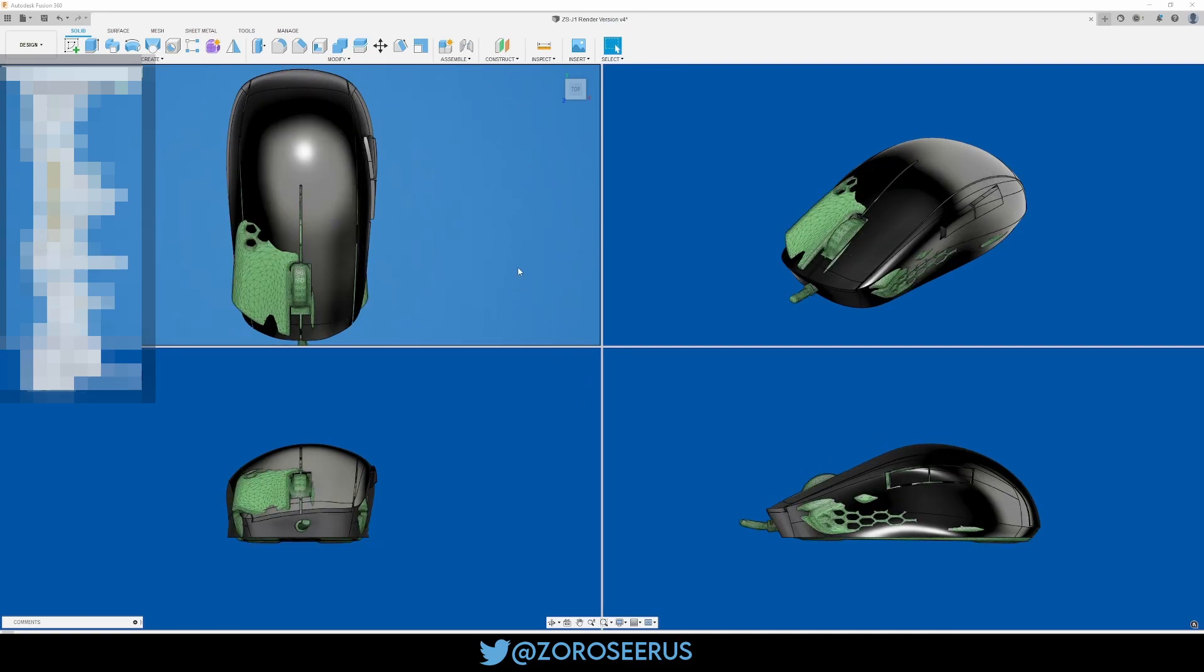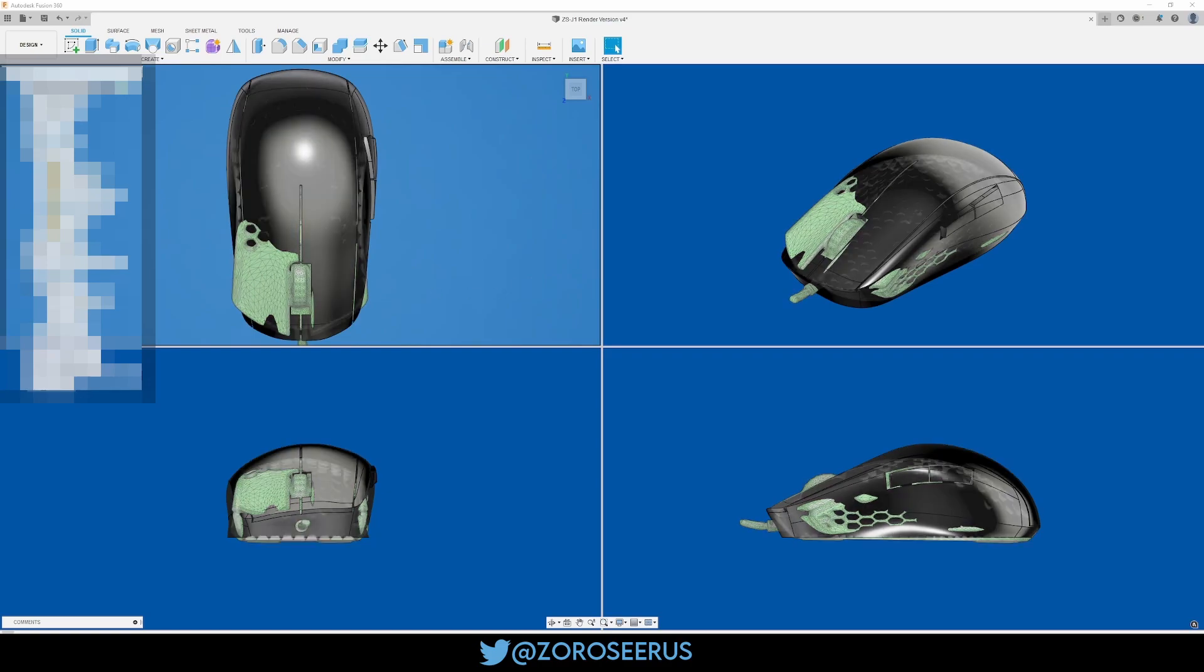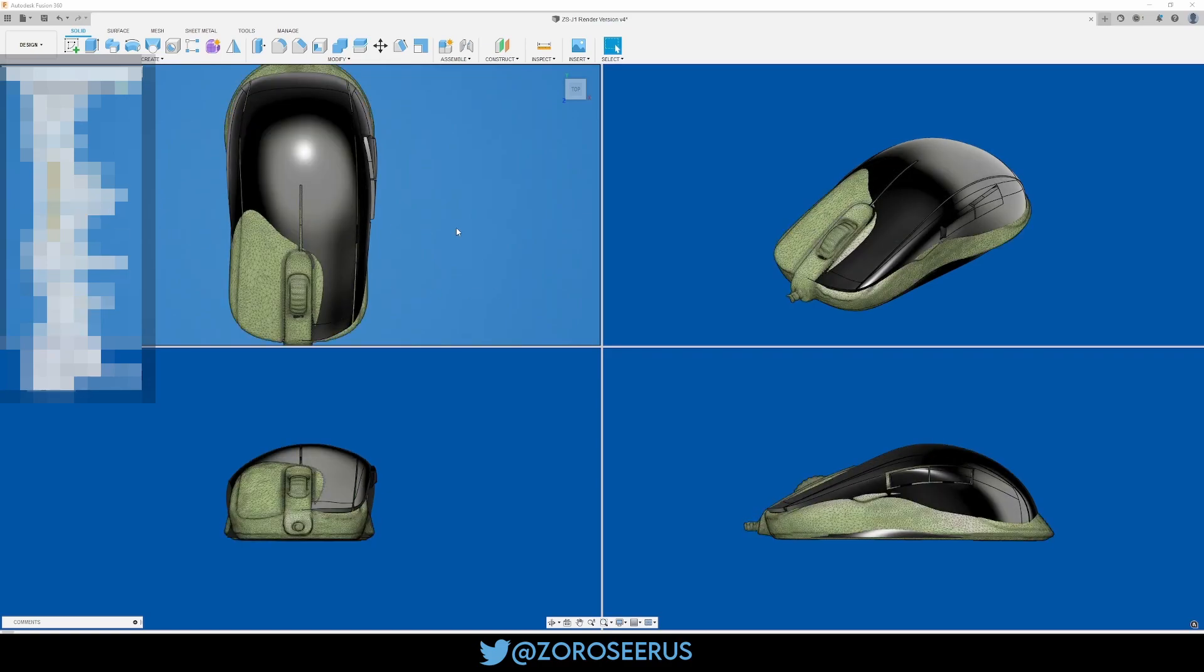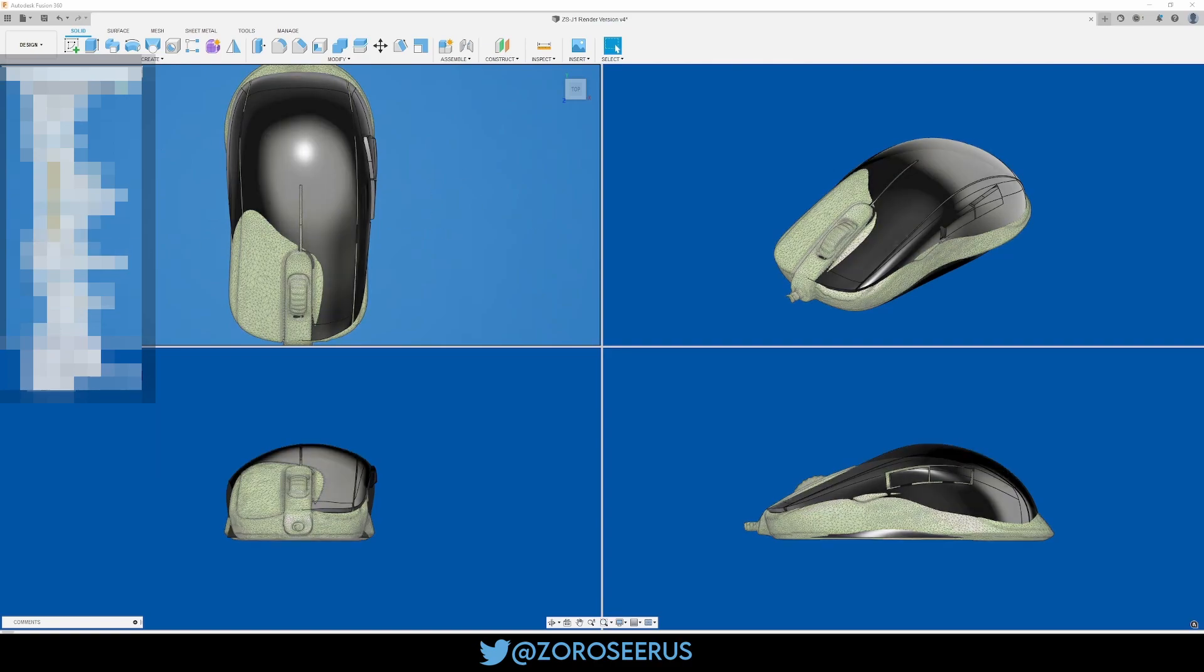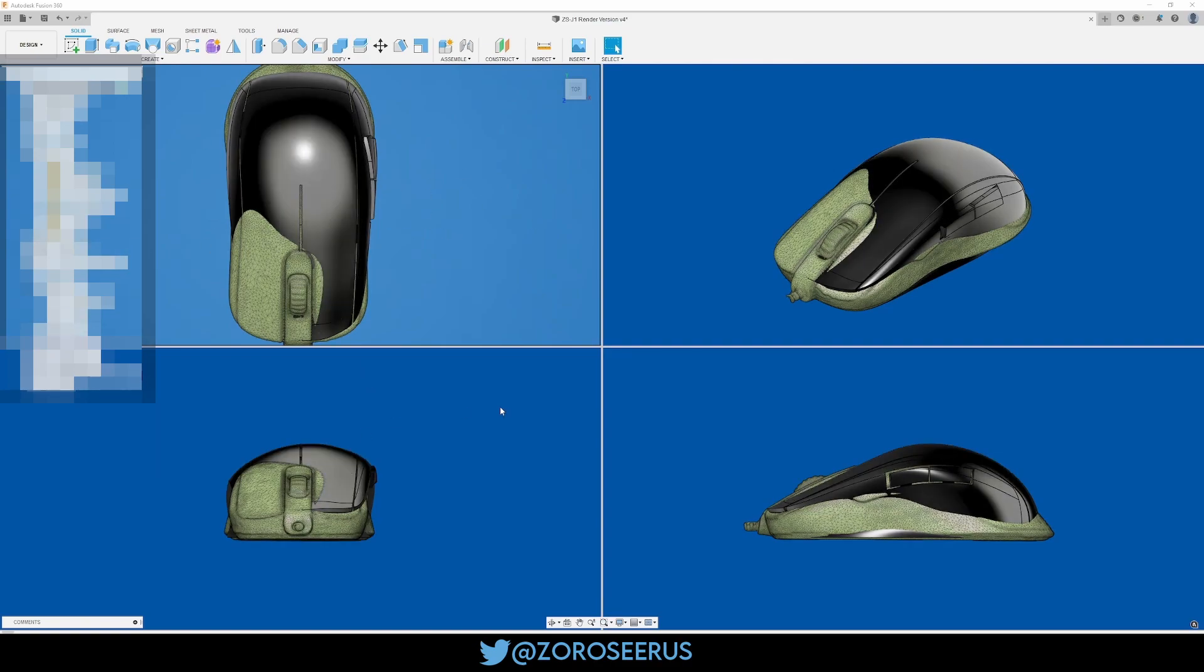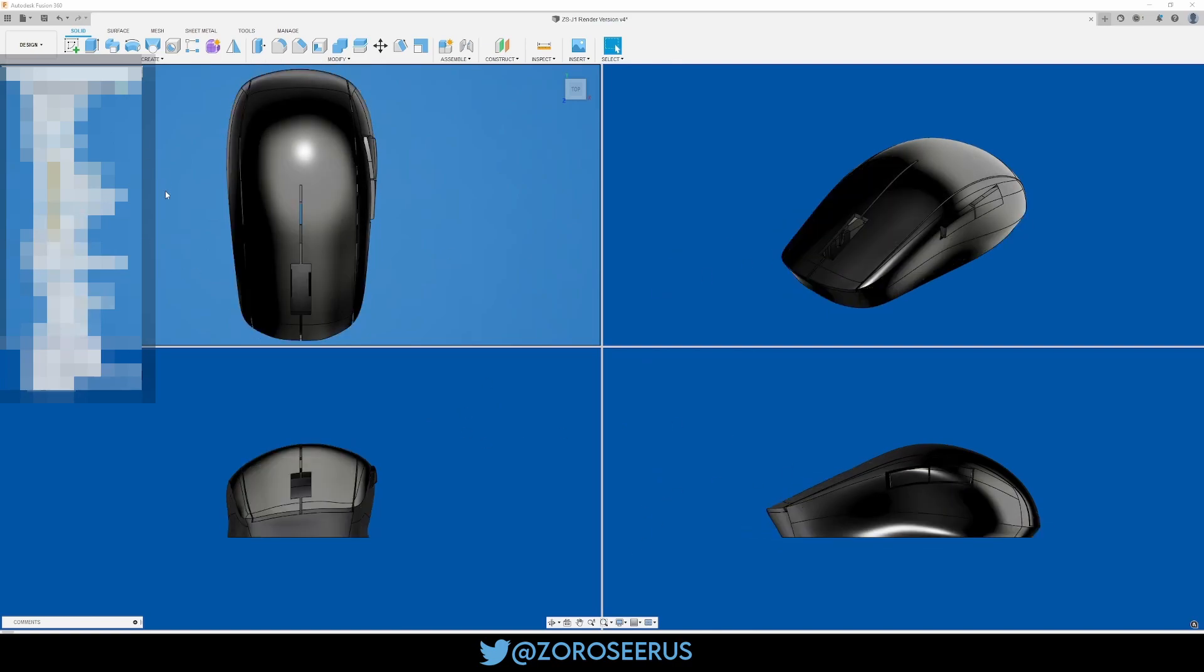Ultralight 2, obviously incredibly tiny mouse, you can see it's basically completely engulfed besides the right mouse button. And then FK2, pretty similar. Obviously those two being fingertip, so it doesn't really make a lot of sense. If you like these mice, I don't necessarily know that this mouse is for you.